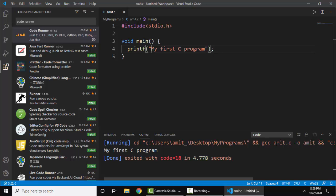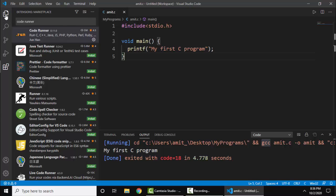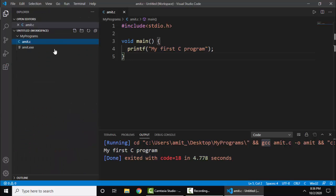Here you can see it is running GCC because we already installed MinGW and the extension here. Our output is visible - my first C program. So we have successfully ran C. Click here, we have our folder on our desktop.